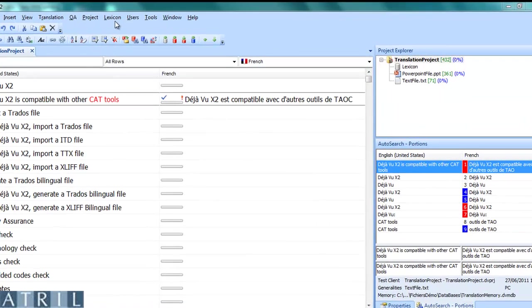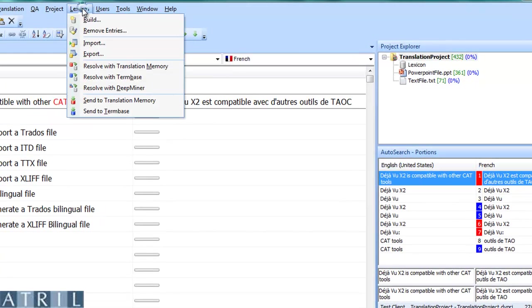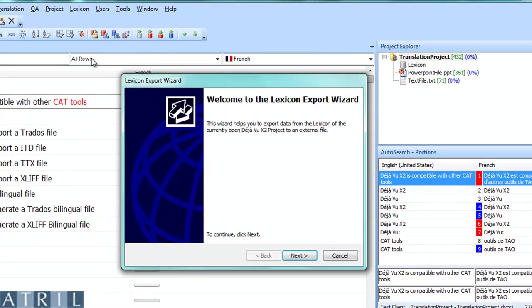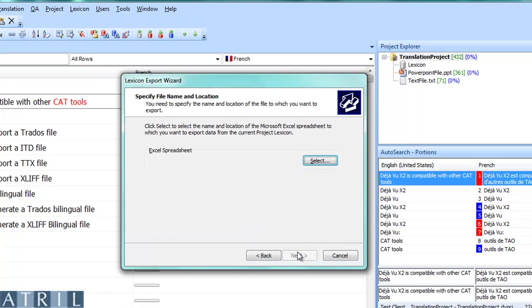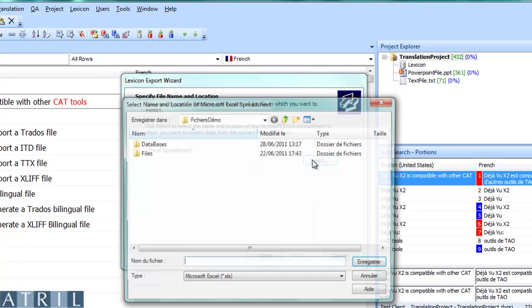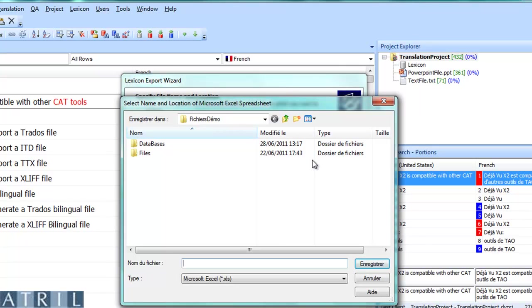You can also export your lexicon to an Excel file. To do so, click on Lexicon, Export and follow the wizard. Select the directory where you want to save your Excel file and name it.